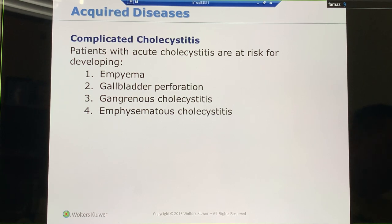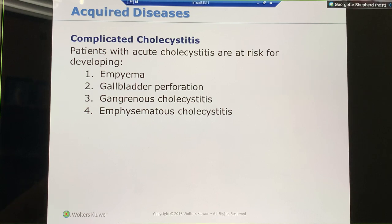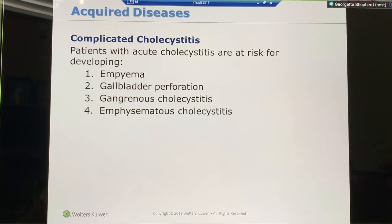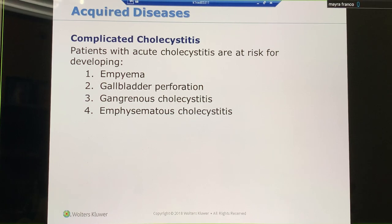We're going to stop here. We've had a lot of information today, and we're going to start a new session.